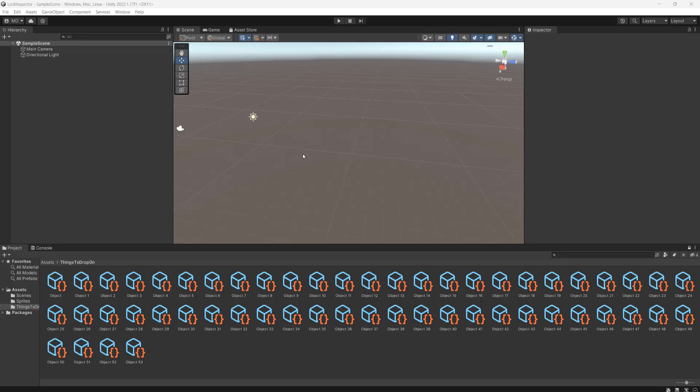Greetings, it's Maxo Diddly, and today I'm going to show you how you can have more than one project window open in Unity to make dragging and dropping stuff really easy. Let's get into it.